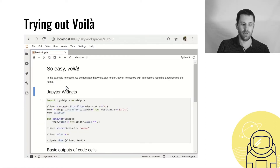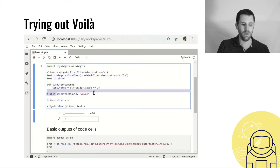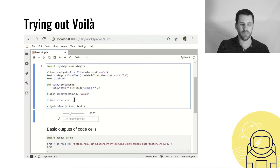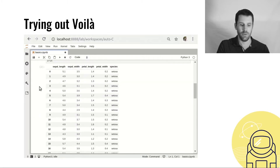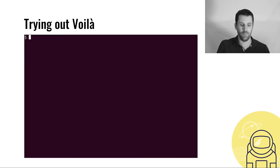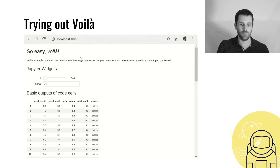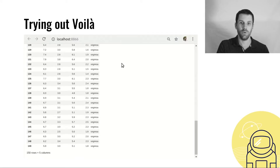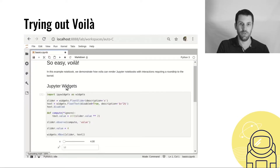Let's try it out. Here we have a notebook open in JupyterLab with a couple of widgets: a slider and a text box. Whenever we move the slider, the text box will show the square of the value of the slider. Whenever I move the slider, there is some kind of round trip to the kernel being done. Now let's check out the same notebook with Voila by typing 'voila basics.ipynb', turning all the cells and showing all the outputs — the rich display of the table and the widgets alive. It just works.